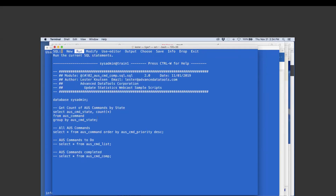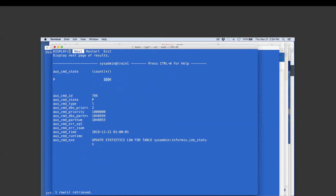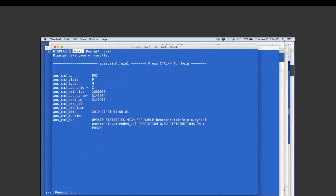If you want to see the AUS commands queued up, there's a table called AUS_command, which contains all the update stats commands that are going to run. My first query gives a count by state — pending, done, in progress, or error. I have 1,690 statements that are pending. These are the update stats commands waiting to be run by AUS.